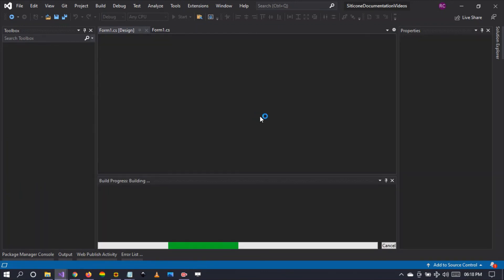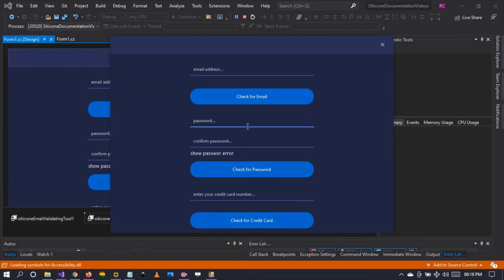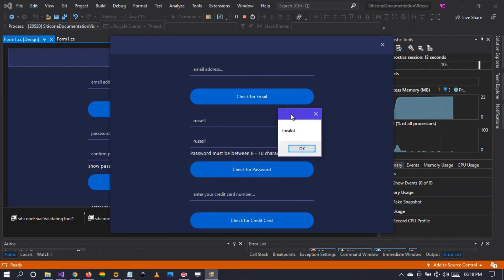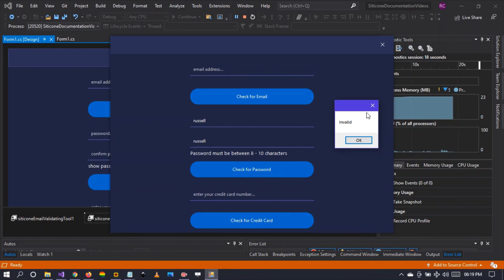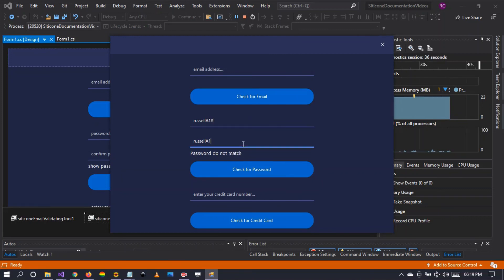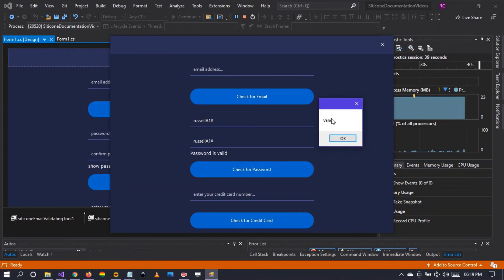Let me demonstrate. With strongest strength selected, typing 'russell' shows the password as invalid. After adding an uppercase letter, a digit, and a hash, the status shows 'valid.' So you can capture the password status to check whether the password is valid before processing it.